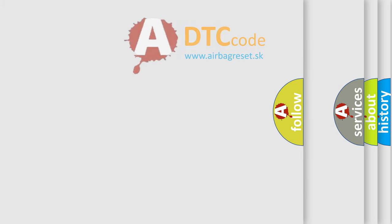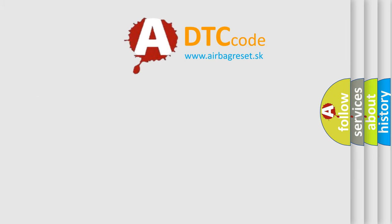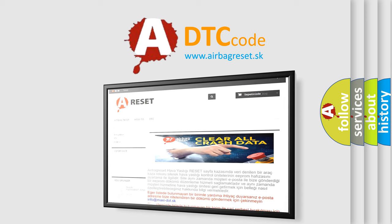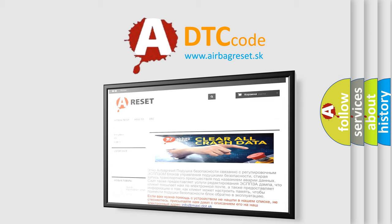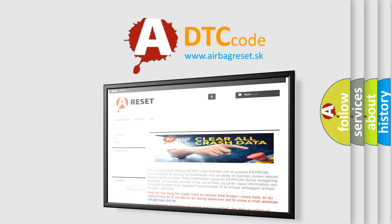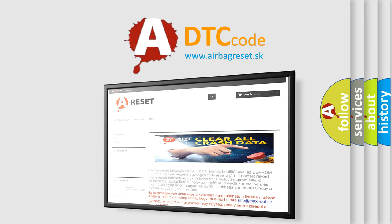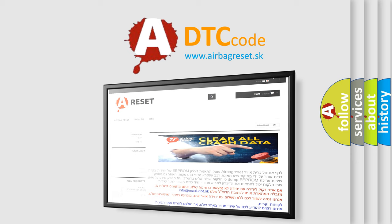The Airbag Reset website aims to provide information in 52 languages. Thank you for your attention and stay tuned for the next video.